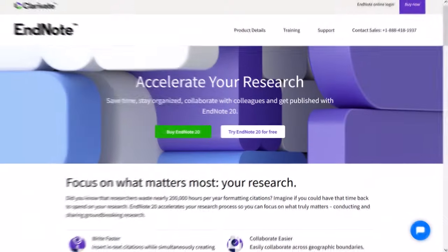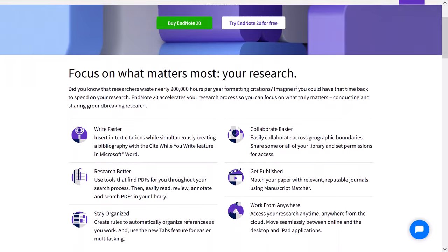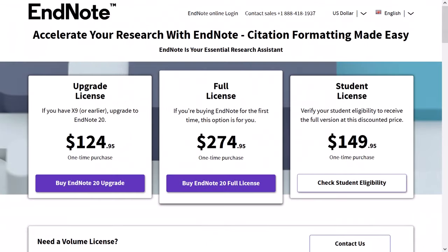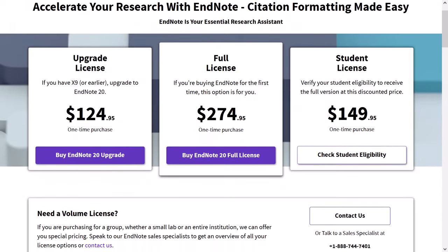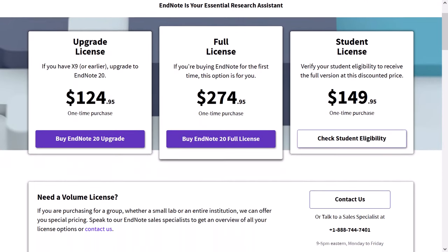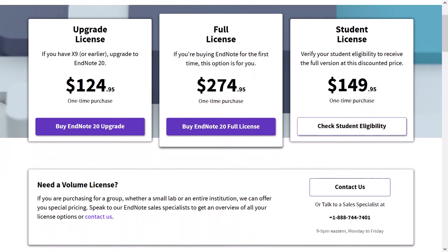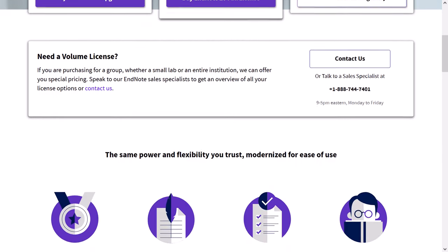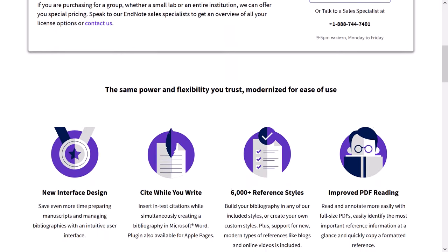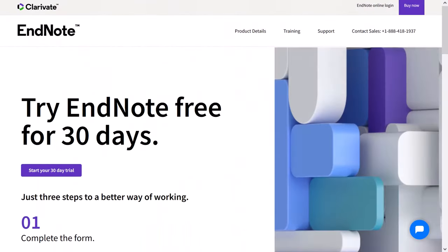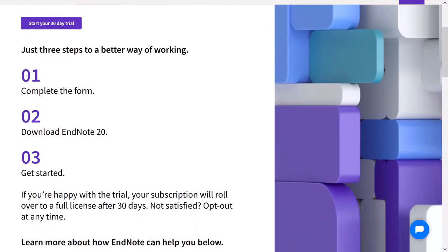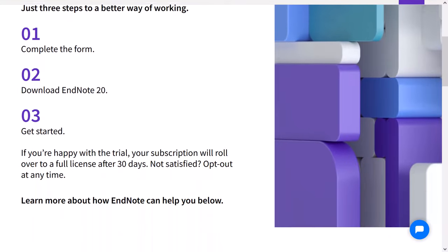EndNote is a premium reference manager software for Windows and Mac. I say premium as unfortunately you have to pay for a license, however that's probably not an issue for a lot of you in academia as you can usually get access via your university for free. For those that don't have a license, there is a completely free 30-day trial if you want to check it out.